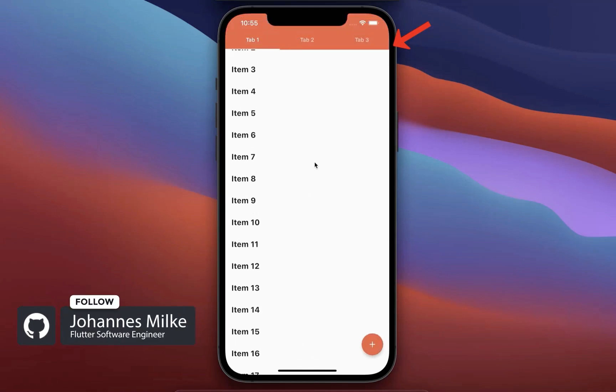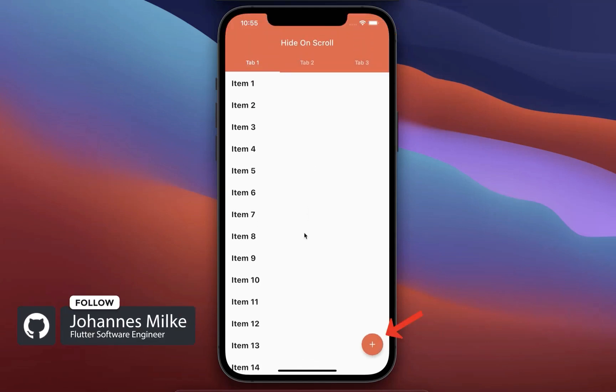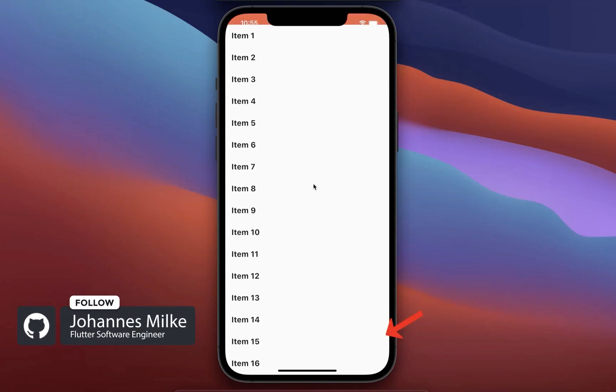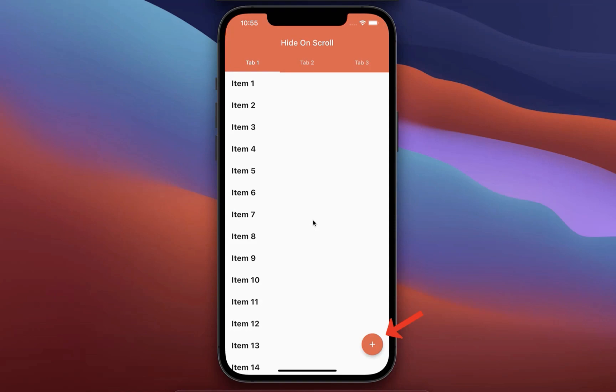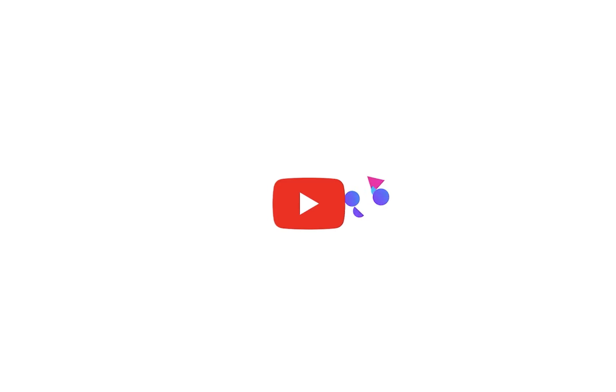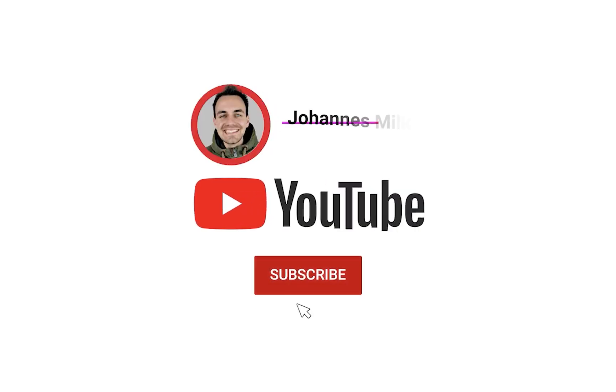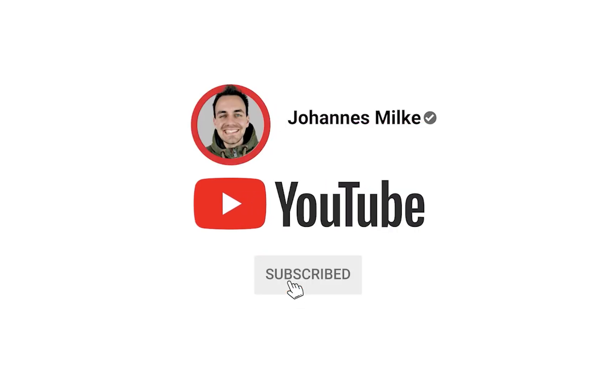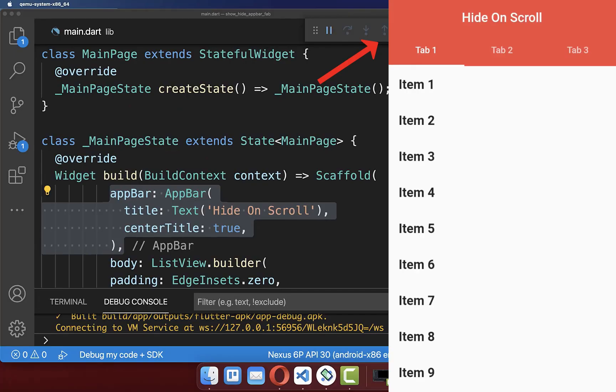How to hide or show the app bar as well as the floating action button on scrolling in Flutter. If you're new here subscribe to my channel and make sure to watch this video till the end.